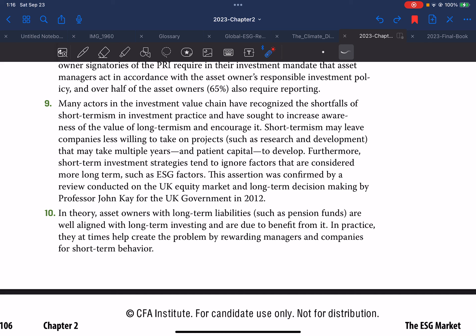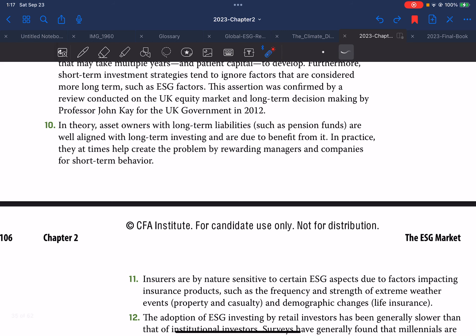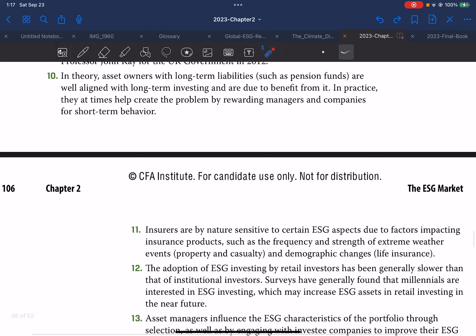Short-termism in investment practice leaves companies less willing to take on projects such as research and development that may take multiple years and patient capital to develop. Furthermore, short-term investment strategies tend to ignore factors considered more long-term, such as ESG factors. This was confirmed by a review of the UK equity market and long-term decision making conducted by Professor John Kay for the UK government in 2012. In theory, asset owners with long-term liabilities are well aligned with long-term investing and due to benefit from it.